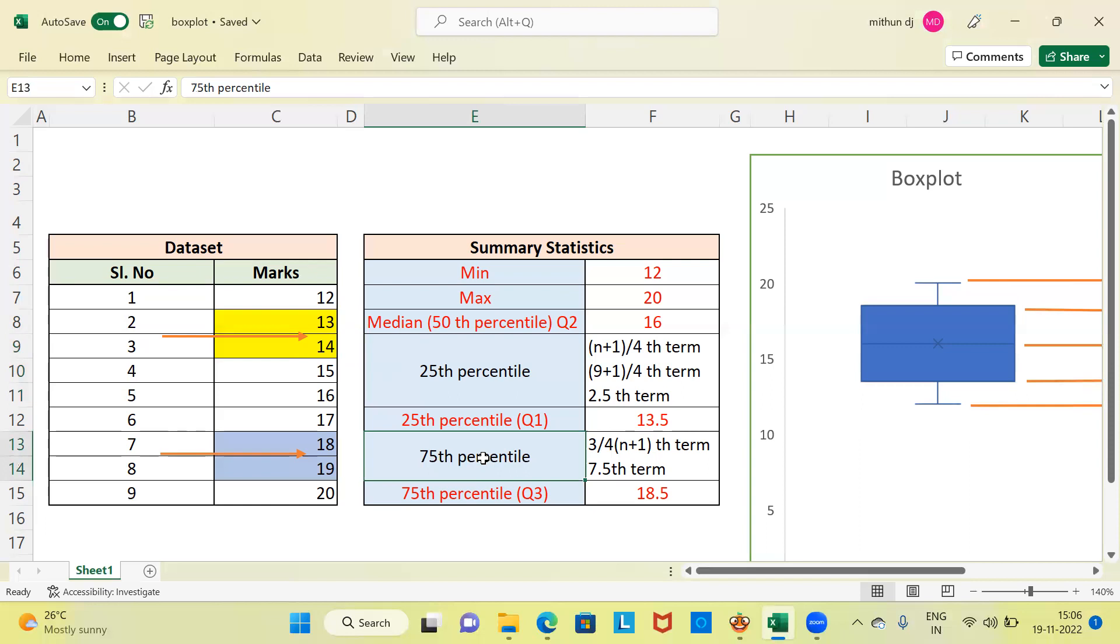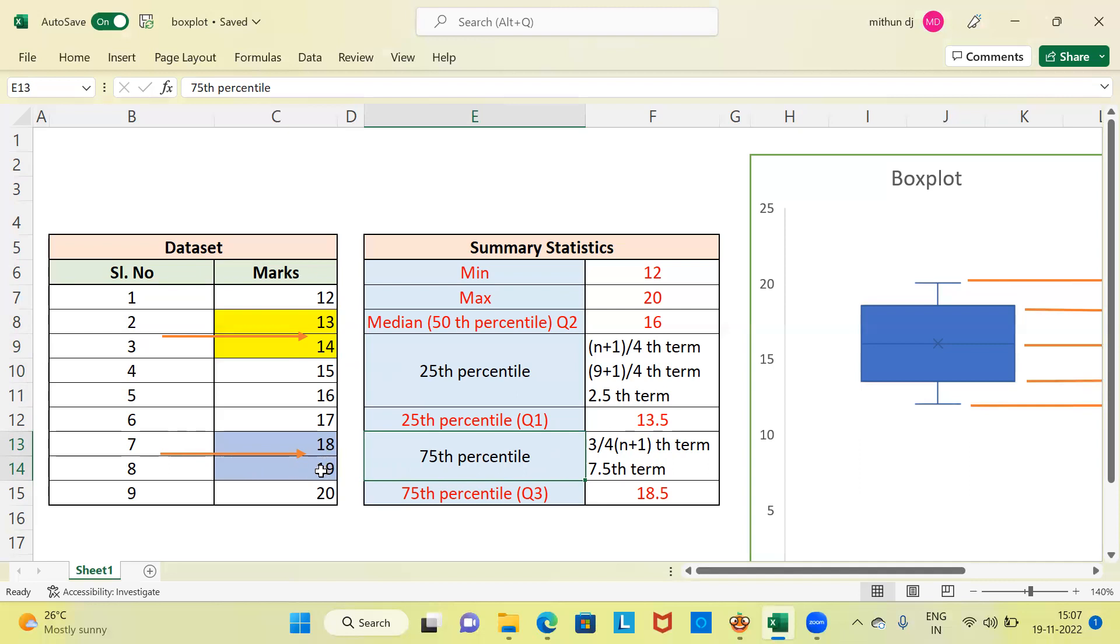Next, we have the 75th percentile, which is 3 by 4 times n+1th term. When you substitute 9 and simplify, you get the 7.5th term. The 75th percentile value lies between the 7th and 8th term. The 7th student scored 18 and the 8th student scored 19. Since the value lies between 18 and 19, we take the average, which is 18.5.